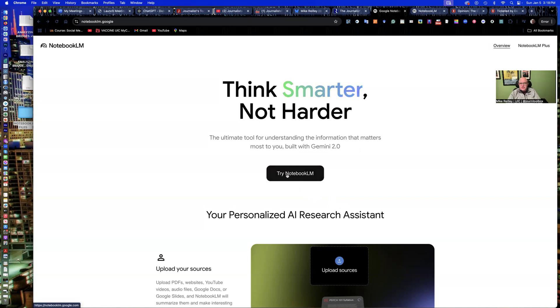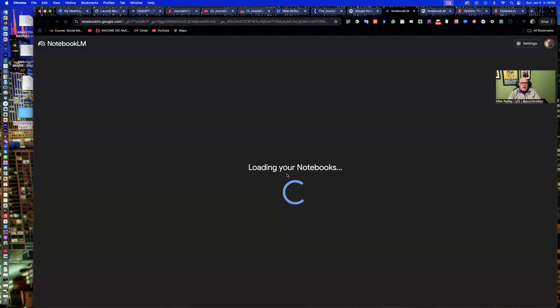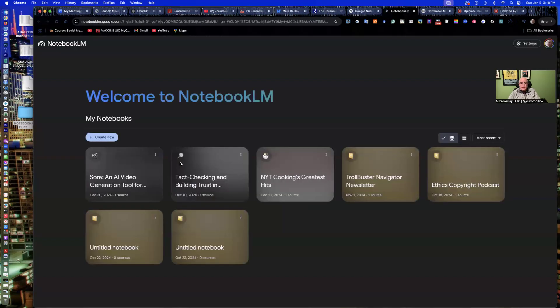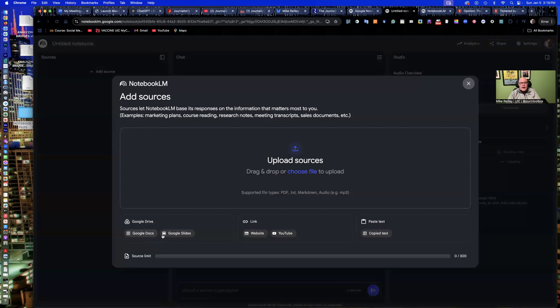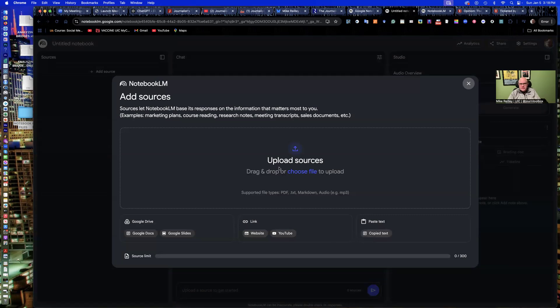We're just going to work with a basic Notebook LM that's free to anybody with a Gmail account. So all you have to do is click to Try Notebook LM, and it'll save all your past ones. I call them notebooks, and you can create a new one here. Very simple to use. You hit Create New, and then you upload your documents. You can bring them in from Google Drive, off your desktop, drag and drop. You can bring them in off of a website, cut and paste the text in, anything you want.